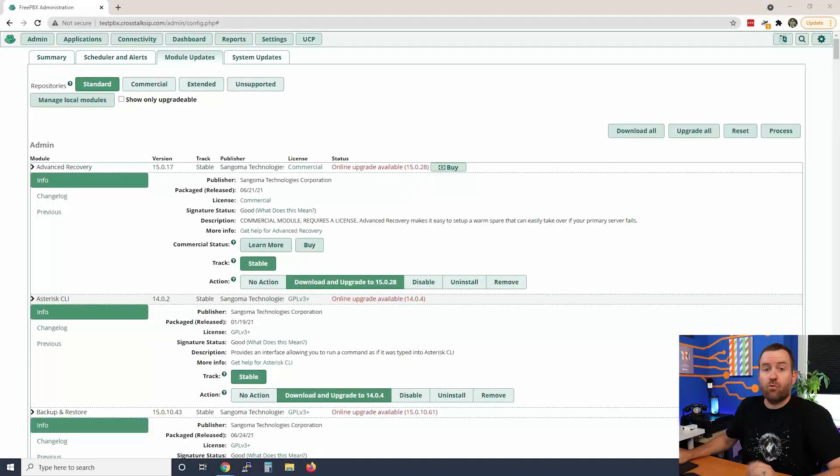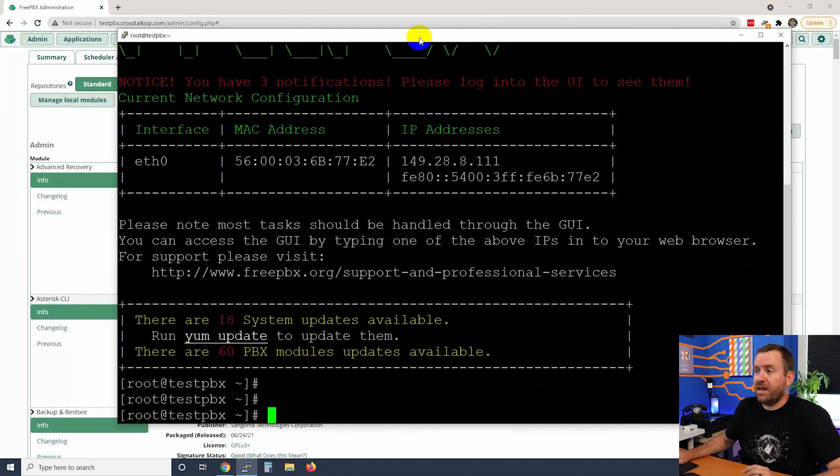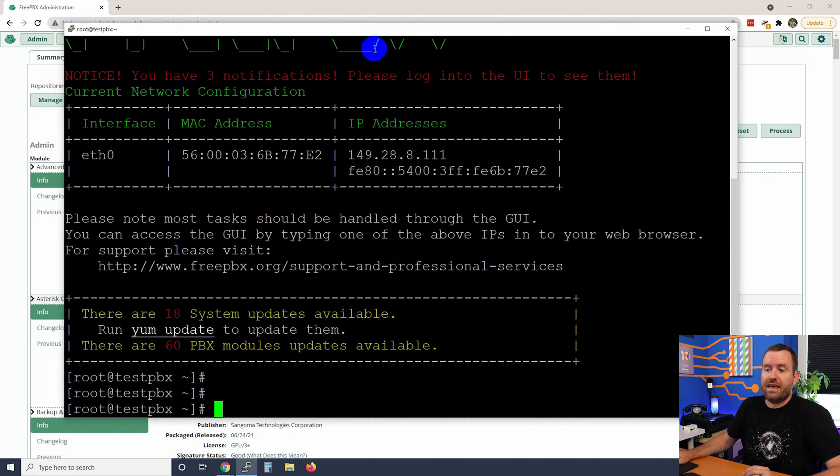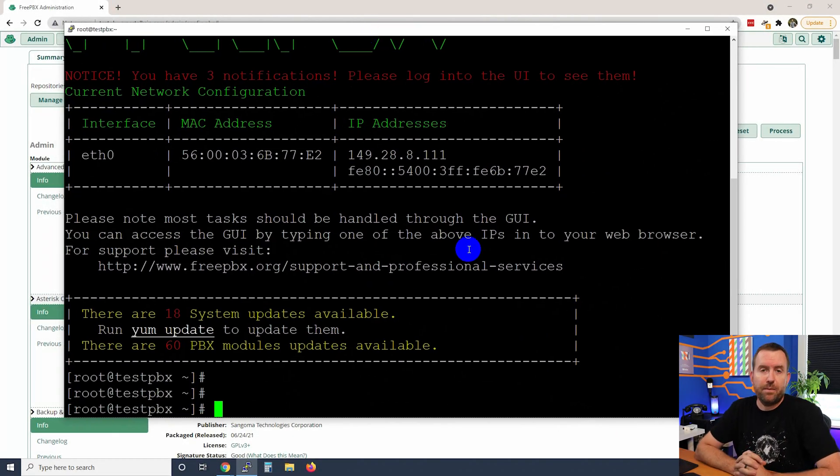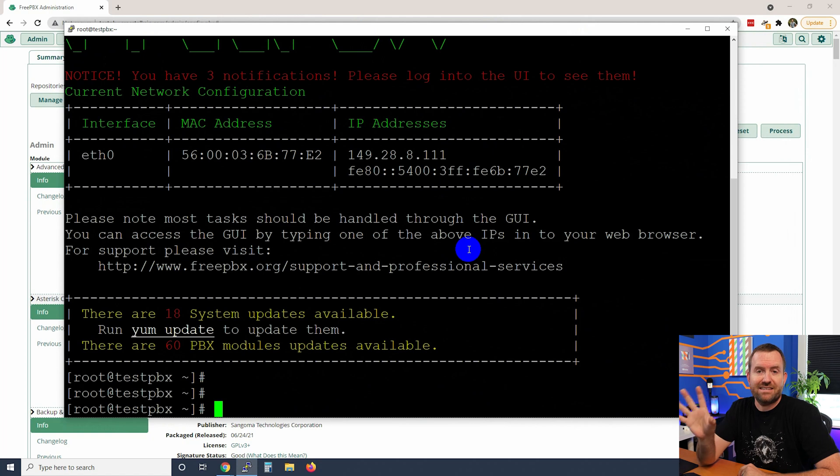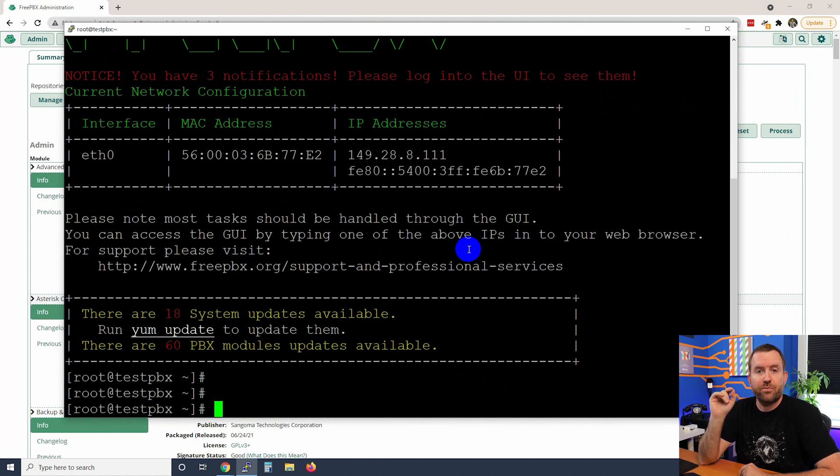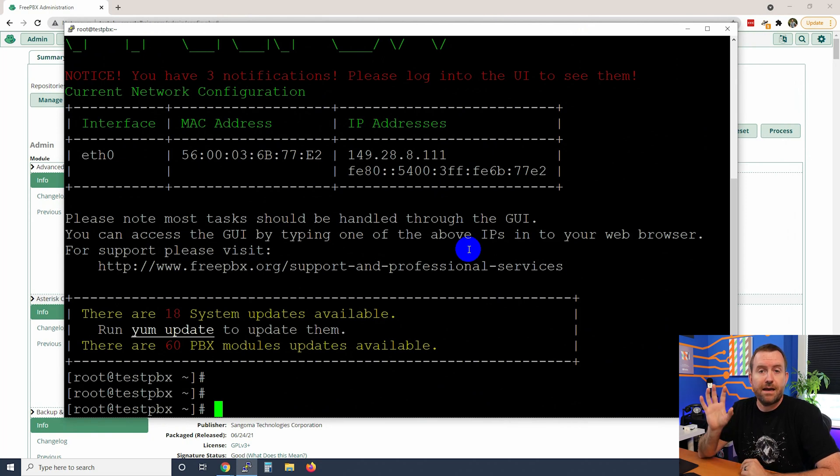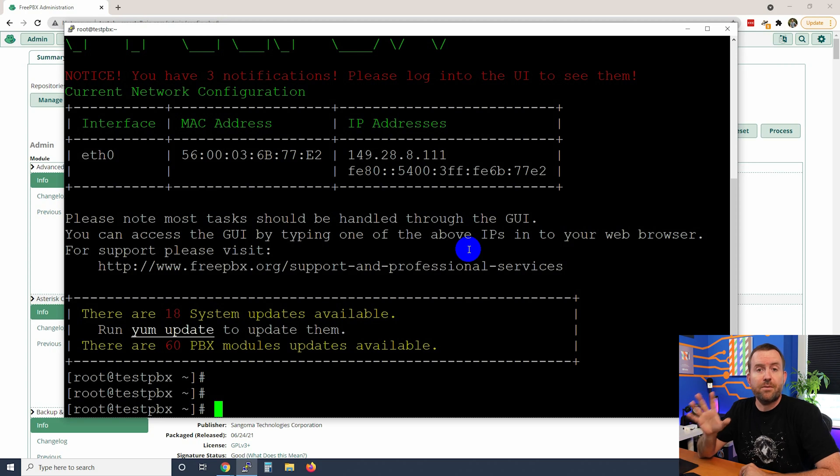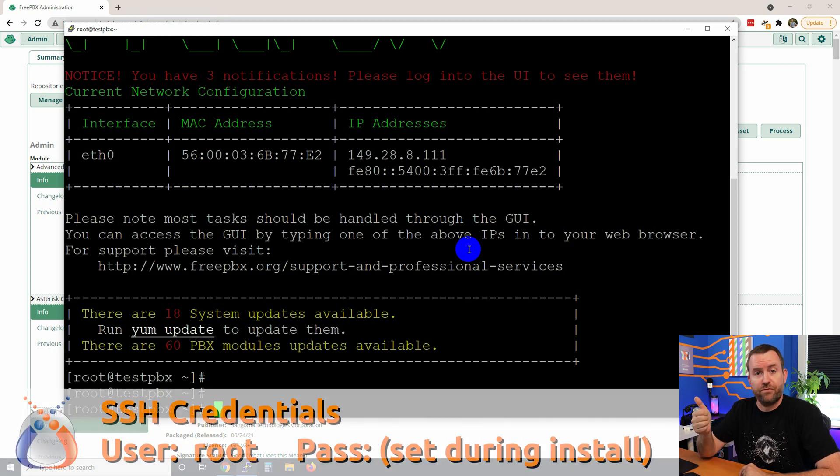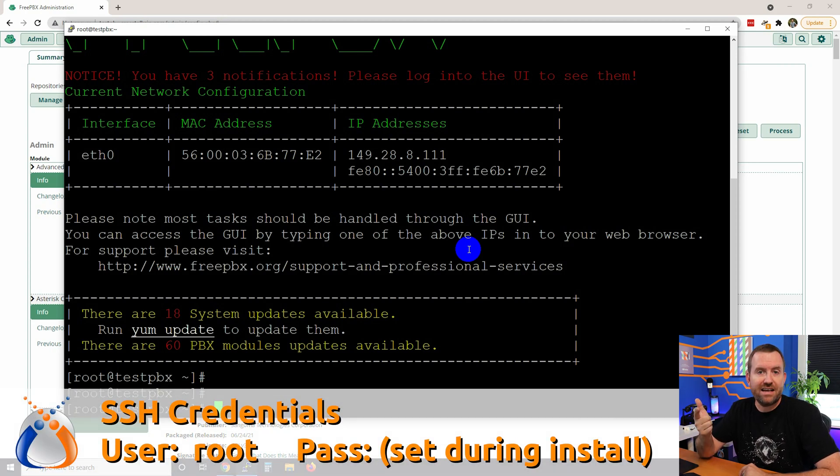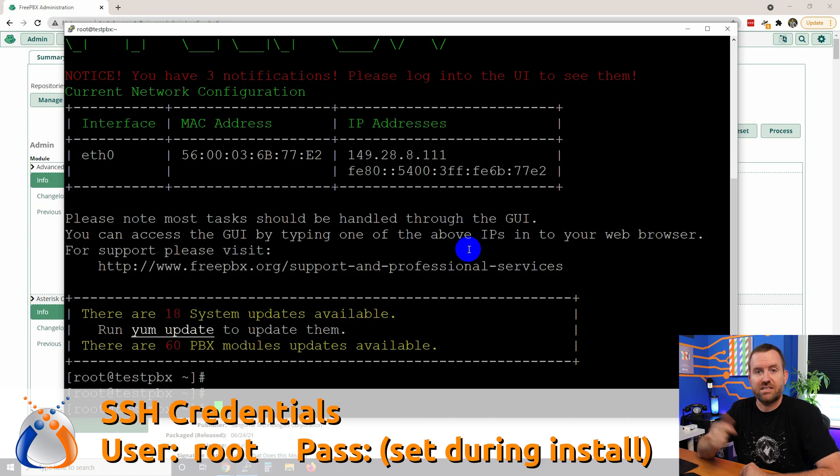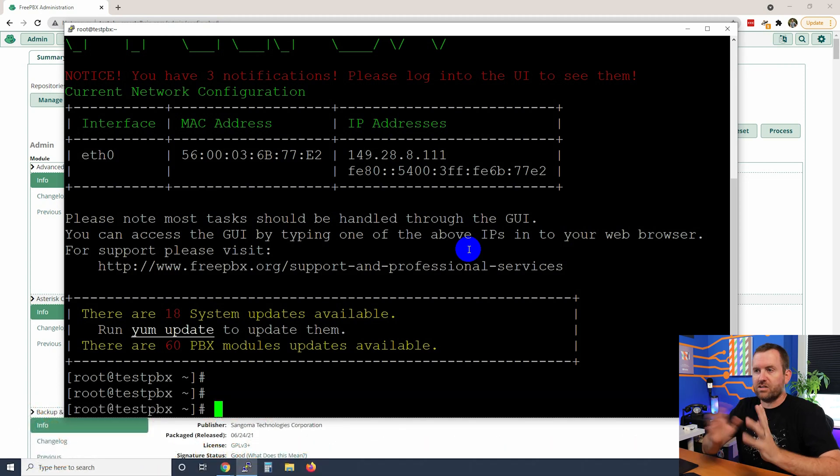All right, now back to the video. Okay, right back into it. Let's go ahead and run our updates via SSH command line. Now to get to SSH, you want to use a program such as PuTTY and then SSH into the IP address of your server. The username and password that you want to use are root for the user and then whatever password you set up during the initial installation of FreePBX.